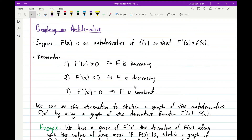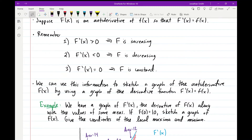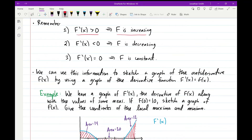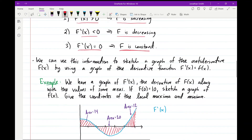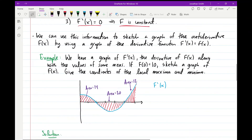We can also use ideas from chapter 4 to graph antiderivative functions as long as we're given the derivative function. If the derivative is greater than 0, the function is increasing over that interval. If the derivative is less than 0, the function is decreasing. And if the derivative equals 0, the function is constant. We can use these three pieces of information to sketch the graph of the antiderivative f(x) using only the graph of the derivative.